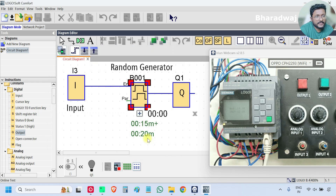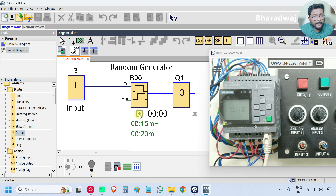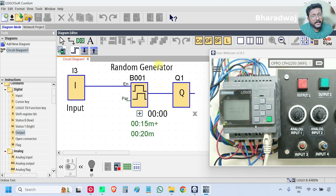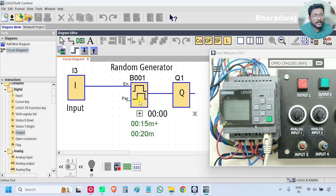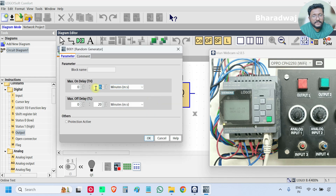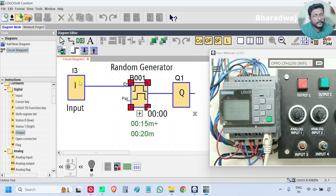So what happens: when the input changes from 0 to 1, this random generator block randomly picks an on-delay timer value. The only criteria is the maximum value that is specified. In between 1 and the maximum value — in this case the maximum on-delay we entered is 15 seconds — so whenever the input is on, this block randomly picks an on-delay value between 1 and 15.